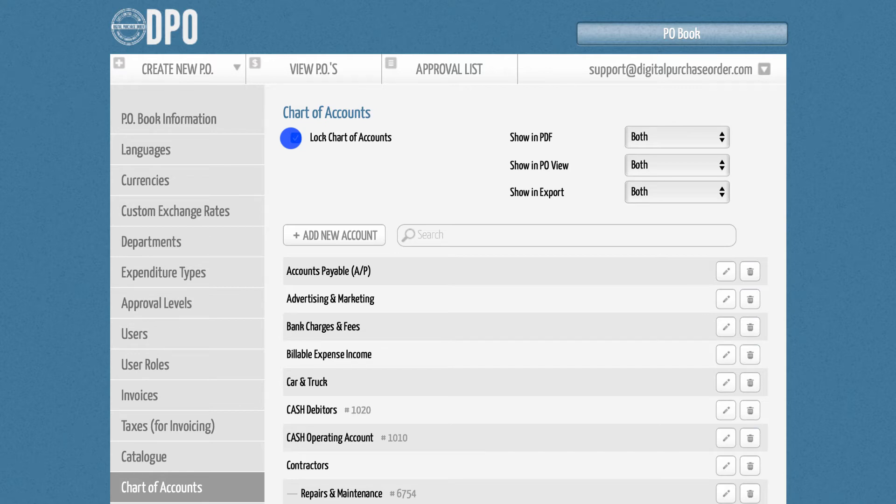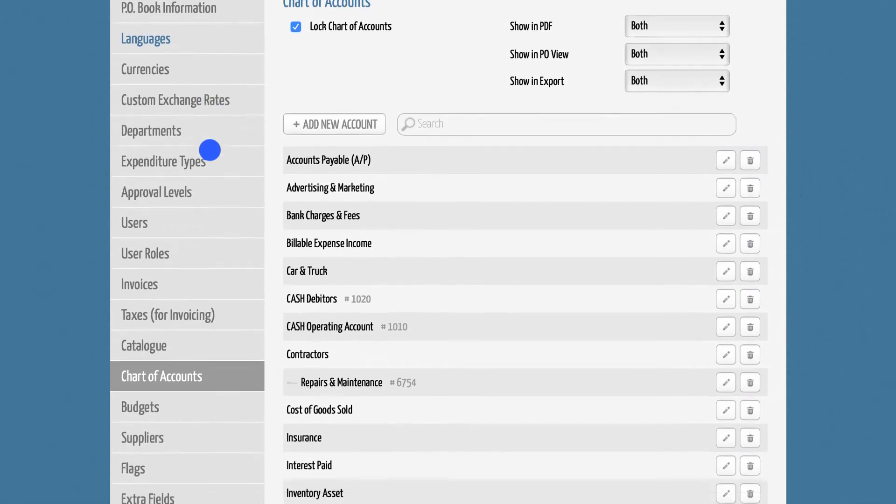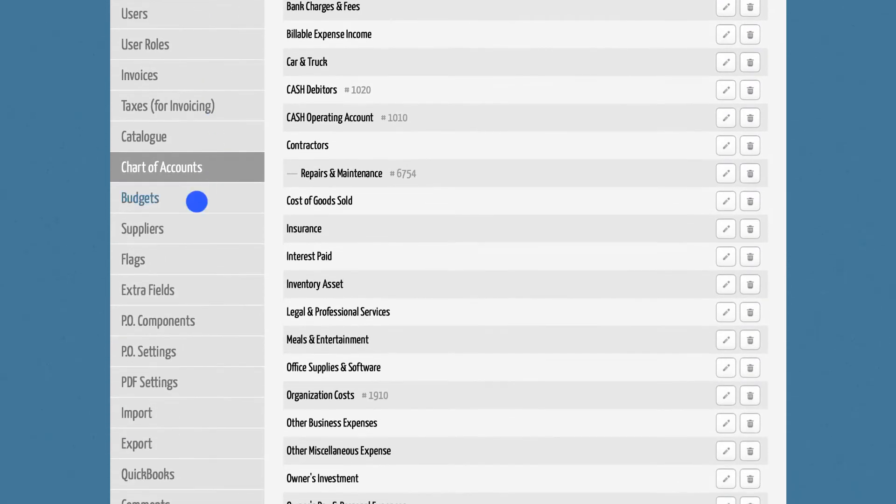If you have a large number of account codes, manual data entry may be too time-consuming. Therefore, we recommend using our data import sheet. You can find it in the Administration section in the Import tab.